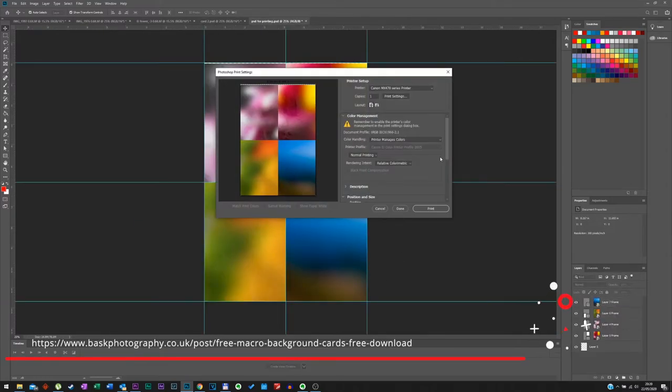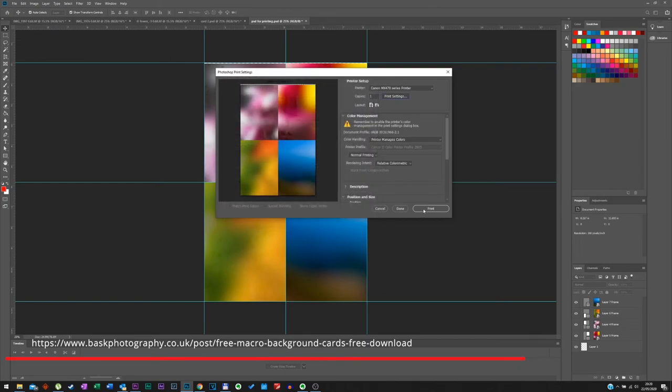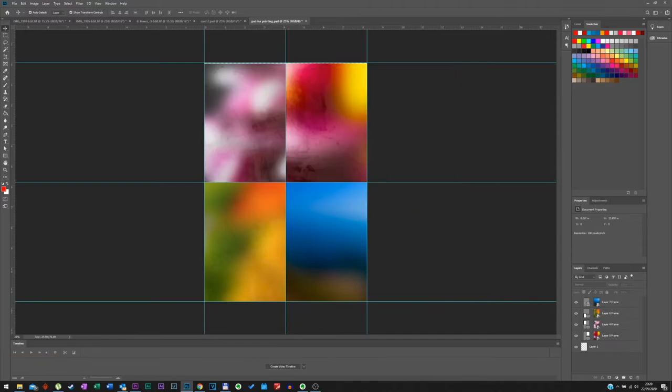Once all this is done, you have to set up your printer for printing. Check your manual on how to do that. On mine, I've just selected matte photo paper and high quality printing.